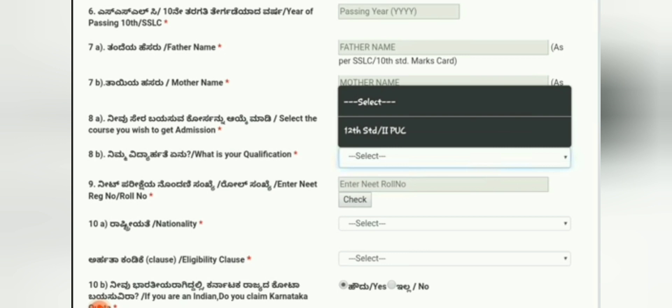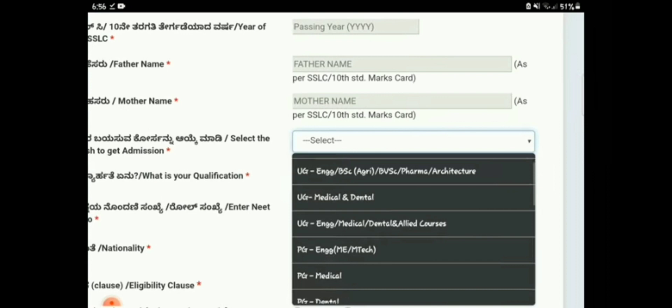Select the course you wish to get admission into. You also need to enter your 12th standard or second PUC qualification. If you are applying for NEET, fill your NEET roll number, nationality, and eligibility clause. In the course dropdown, the options are UG Engineering, BSc Agriculture, BVSC, Farm Architecture; if you are a medical student select UG Medical Dental; and for PG students select PG Engineering, ME/MTech, or PG Medical Dental depending on your course.